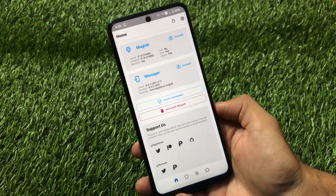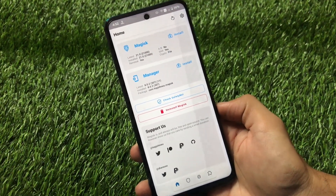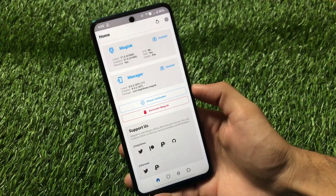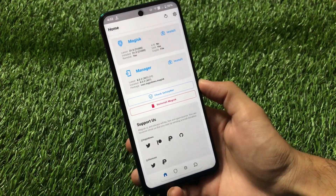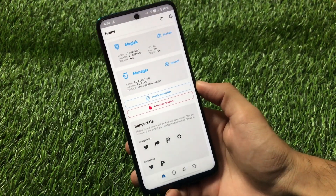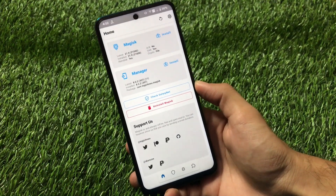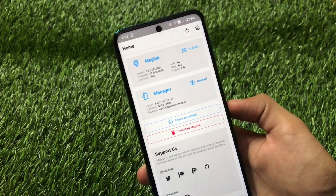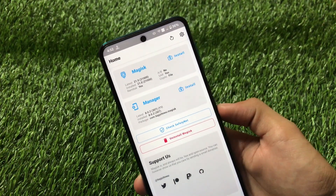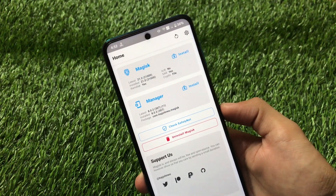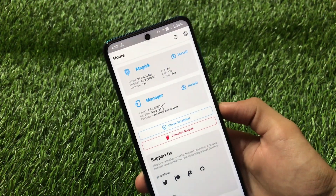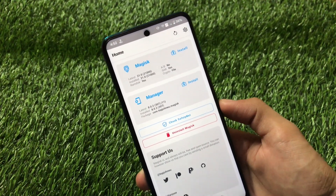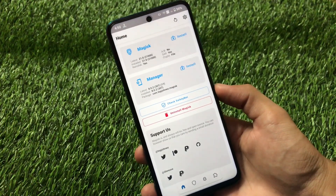So if you want to install the latest Viper for Android FX on your Android 11 device, you must need a Magisk Manager for that. I'm using Android 11 and the latest Magisk V21.0 along with the latest manager 8.0.2. You also need this latest Magisk Manager on your device.